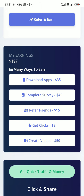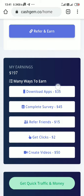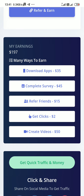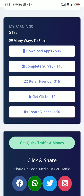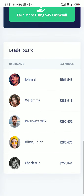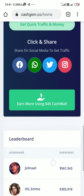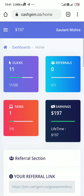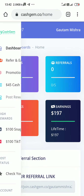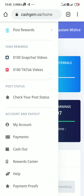To summarize: downloading apps gives $45, surveys give $45, referrals give $5, and creating a video gives $50. These are the main sources of earning. Once you have enough balance, you can redeem it. This is really payable, so trust it and work on it. Thank you for watching, I hope you enjoyed this video.